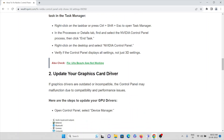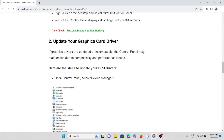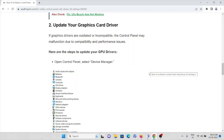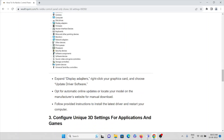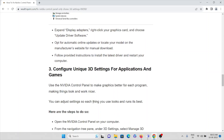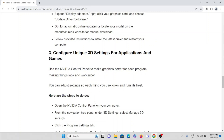The second method is to update your graphics card driver. If your drivers are outdated or incompatible, the control panel may malfunction due to compatibility and performance issues. To update your GPU drivers, open Control Panel, select Device Manager, expand Display Adapters, right-click on the graphics card, and choose Update Driver Software for automatic online updates. Alternatively, locate your model on the manufacturer's website for a manual download, follow the instructions to install the latest driver, then restart your computer.